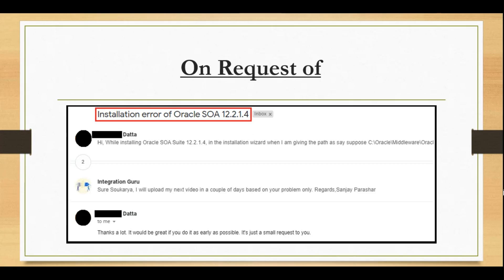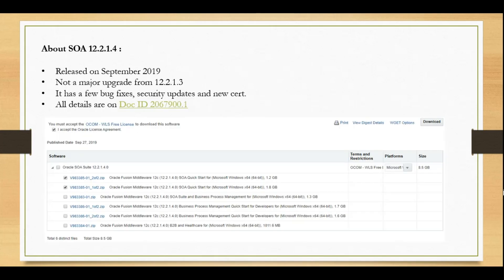Let me tell you what's new in 12.2.1.4. It was released in September 2019 and it is not a major release from 12.2.1.3. If you already have 12.2.1.3, I would not recommend upgrading to 1.4.